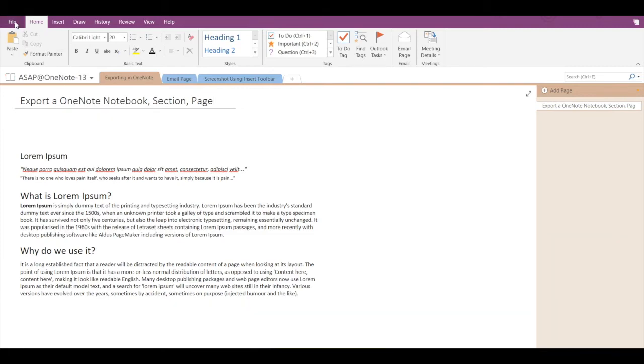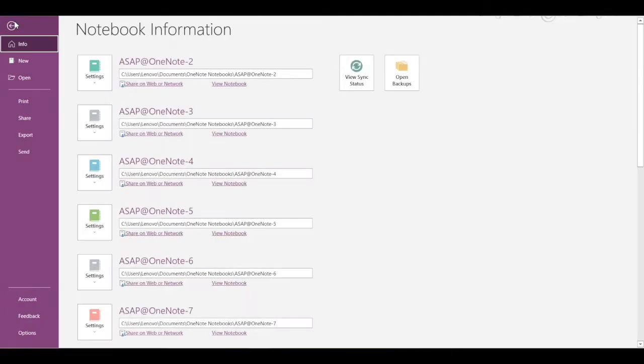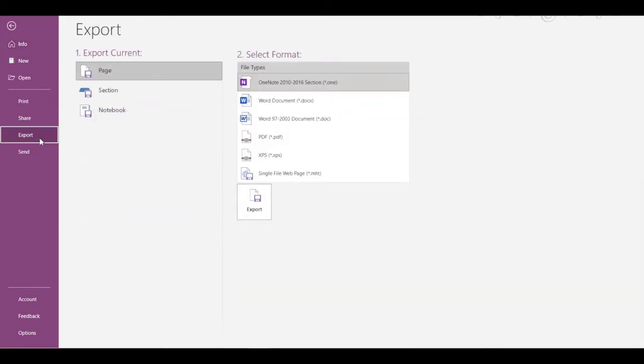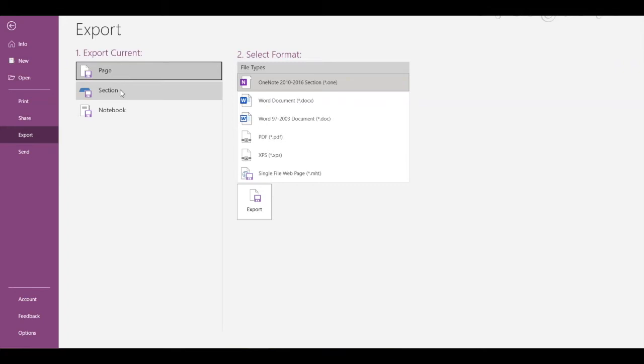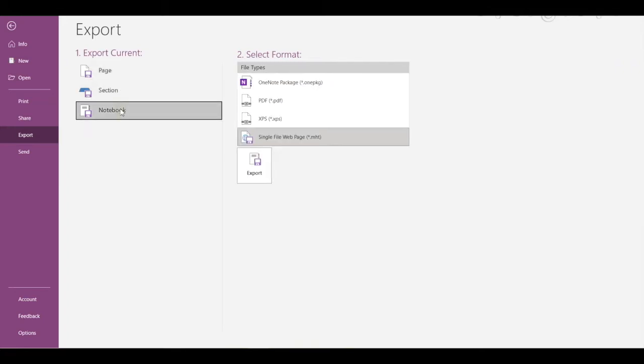to go to the File tab and click on Export. Here you can see two different columns. The first column is for exporting the current page, current section, or current notebook. And to the right, you can select the file format for the export. We have different file formats for pages, sections, and notebooks.